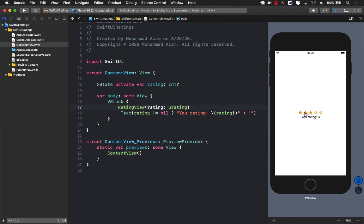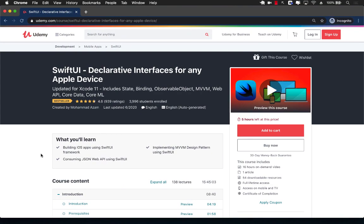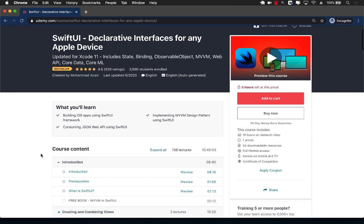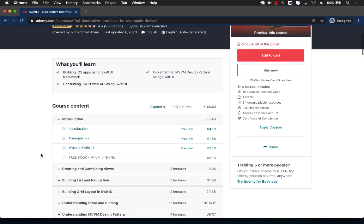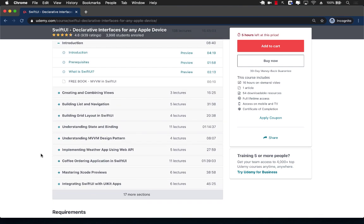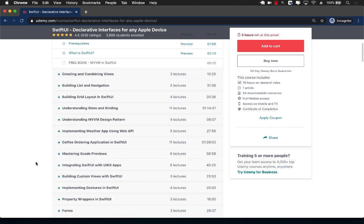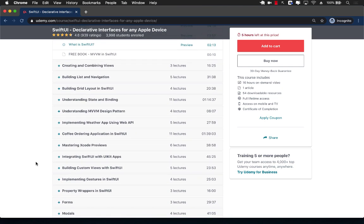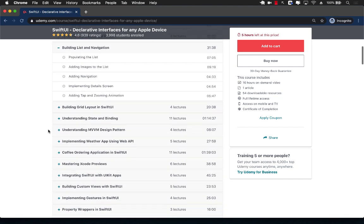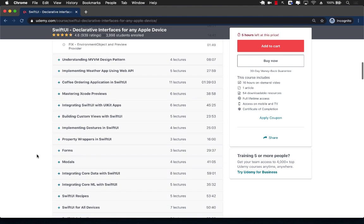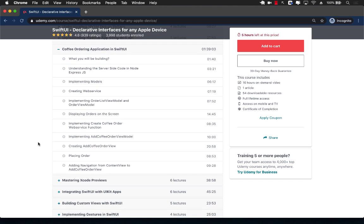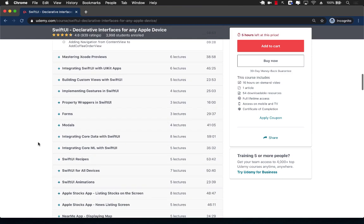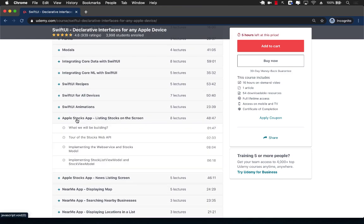If you have enjoyed this video and want to support my channel, then the best way would be to check out my course on Udemy: SwiftUI Declarative Interfaces for Any Apple Device. I have close to four thousand students enrolled and I am always updating this course, adding some amazing lectures. You can see that this is the complete course that even goes into Core Data, Core ML, neumorphic design and a lot more. We're going to start with building lists and navigation, understand state and binding, and then dive into many important things like an actual coffee ordering application using SwiftUI. We'll also cover property wrappers, Core Data, and we will also build an Apple Stocks application clone as well as a Maps application integrating maps with SwiftUI.